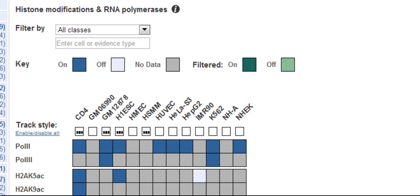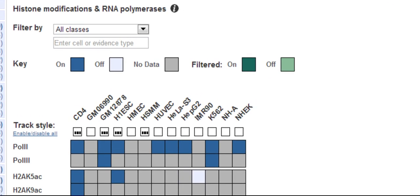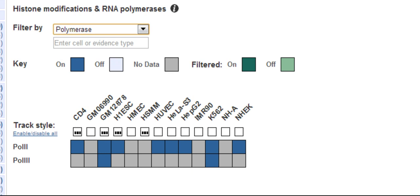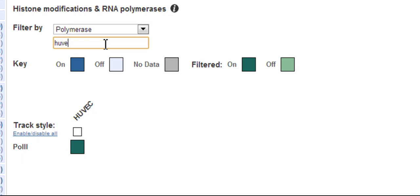If you're only interested in polymerases, for example, you can choose them in the filters. This simplifies the matrix. You can even type in one cell type if you don't want to see the others, for example, HUVEC cells. Or type in a particular histone you're looking for, maybe it starts with H2BK.